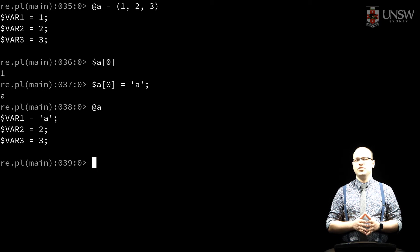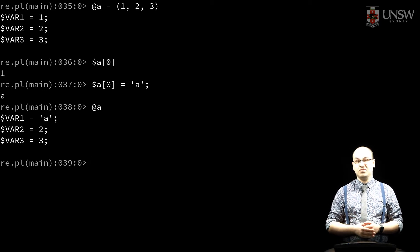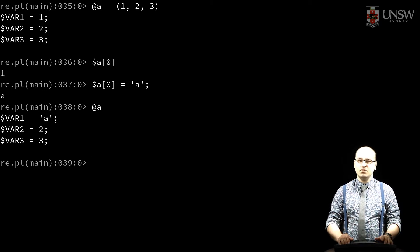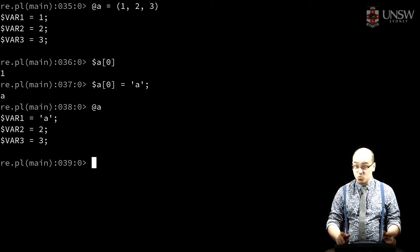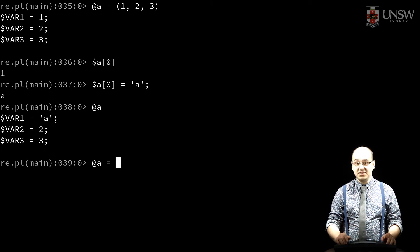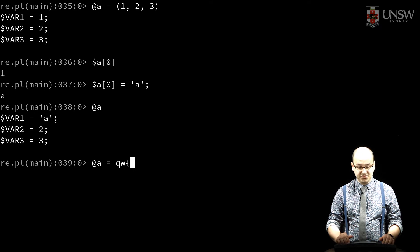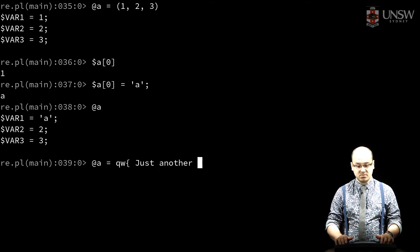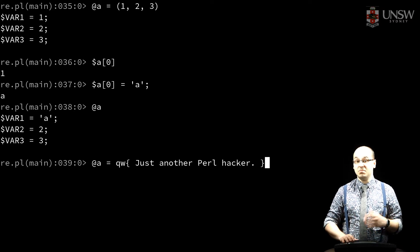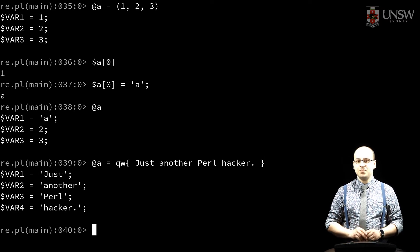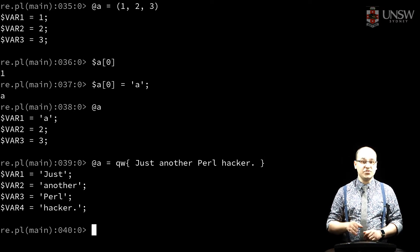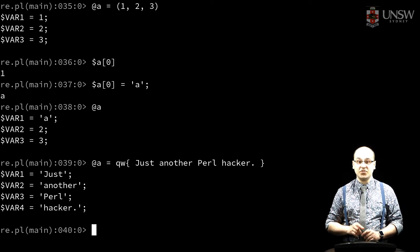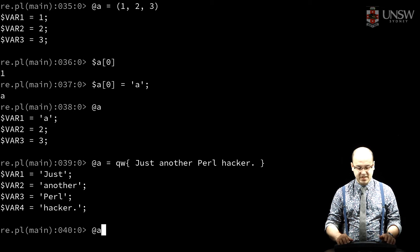There are other ways to produce a list of values other than just specifying them literally. One is the quote word operator, which takes a delimited list of values and splits them by white space. Another way to produce a list of values is to use the range operator — two dots — to produce a sequential range of values.